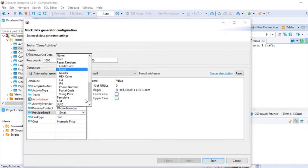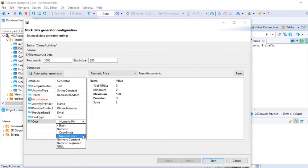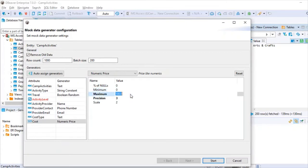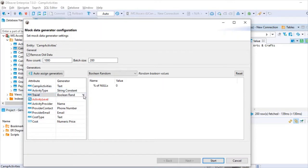For email it generates a random email ID. For a numeric field, I've selected a random numeric price for the cost field — you can give a range like 0 to 100. I've selected 0 to 100 with a precision of 3 and scale of 2. Then for the boolean travel indicator, I've set it to random boolean.